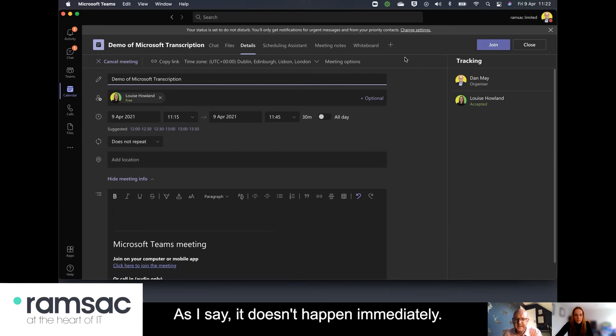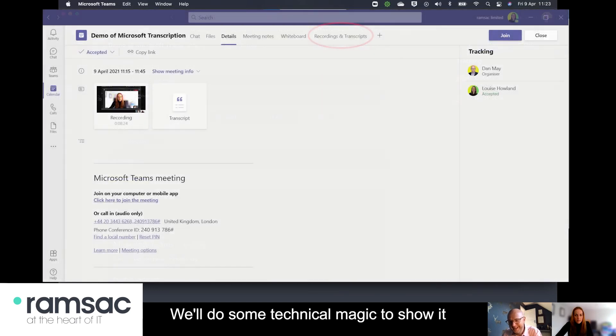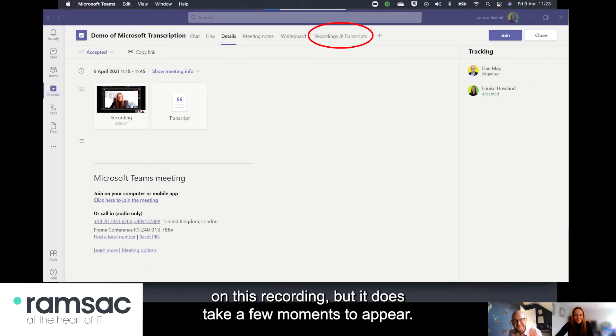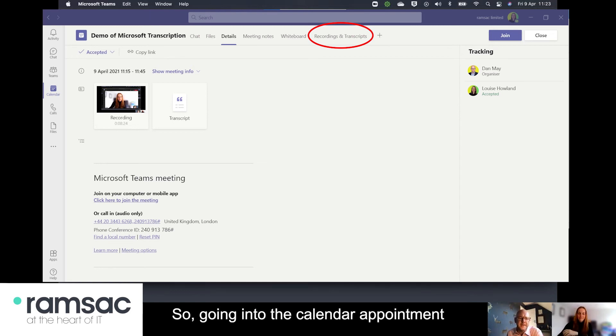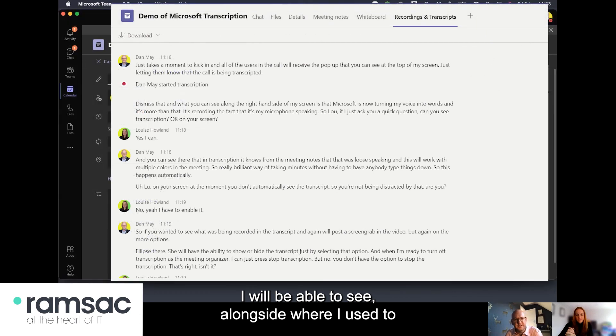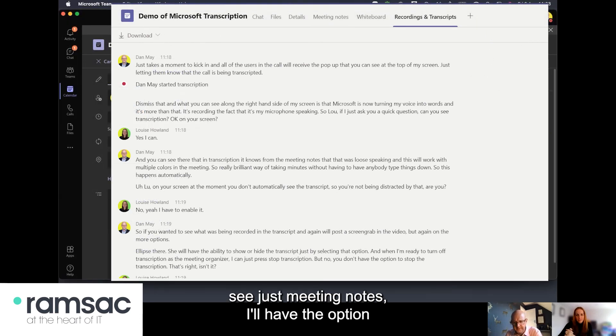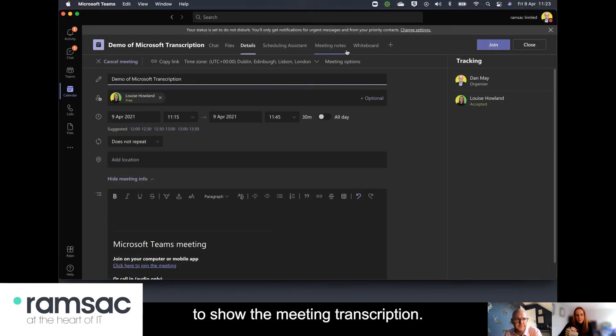so I can go back as I say it doesn't happen immediately we'll do some technical magic to show it on this recording but it does take a few moments to appear so going into the calendar appointment I will be able to see alongside where I used to see just meeting notes I'll have the option to show the meeting transcription